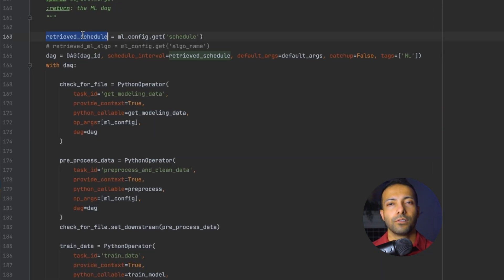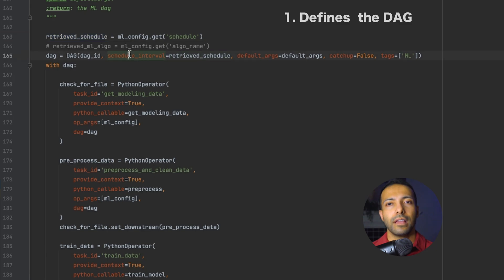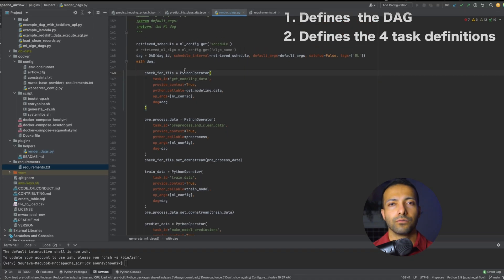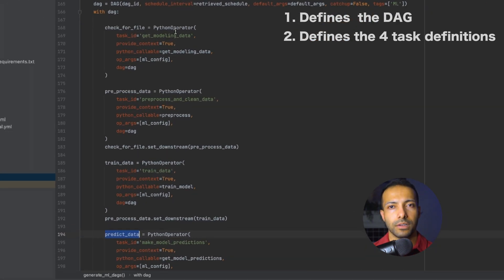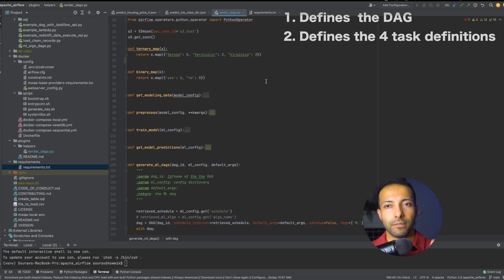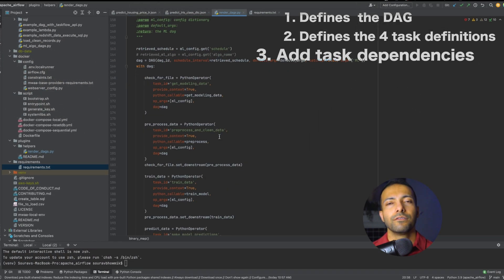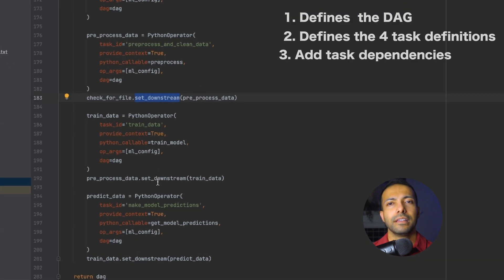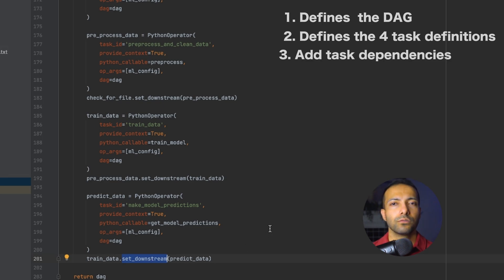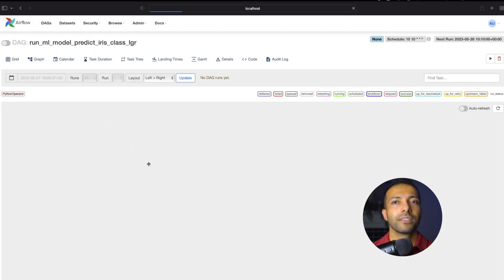Moving on to the DAG creator function. We retrieve the schedule from the dictionary and define the DAG with that schedule and the default args. Within the DAG there are four task definitions — all Python operators — meaning they each run a Python function. Those Python functions are defined at the top of the file, along with two separate helper functions. The four set_downstream function calls define the sequence in which the tasks run, specifying the DAG dependencies.